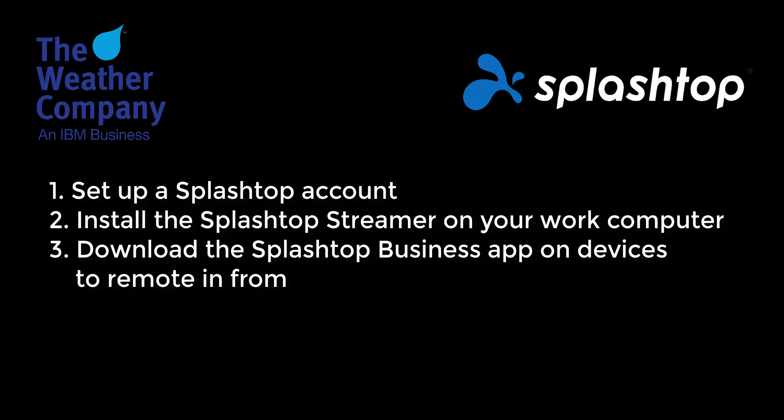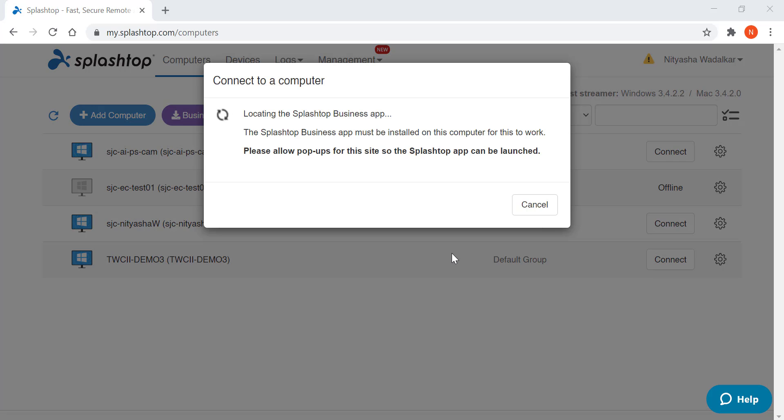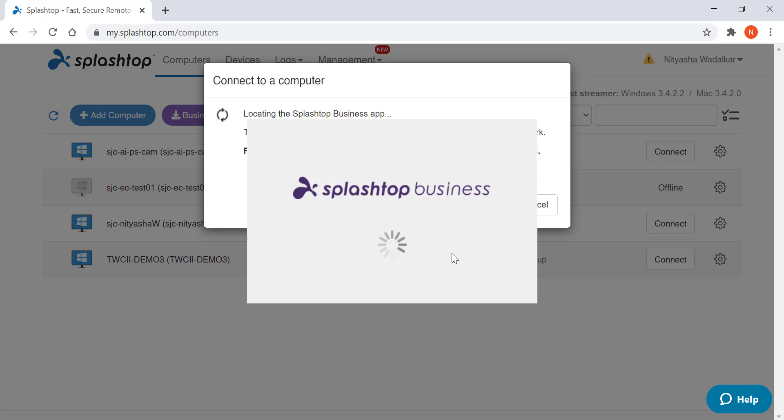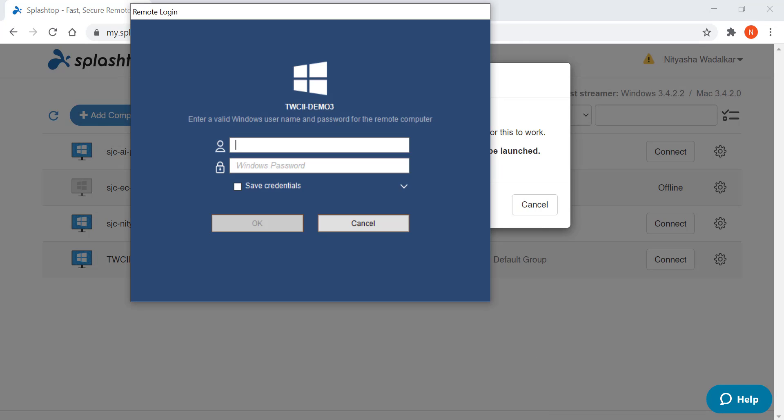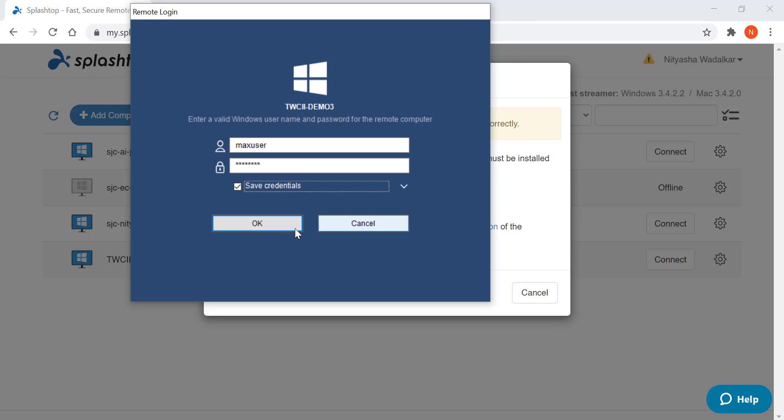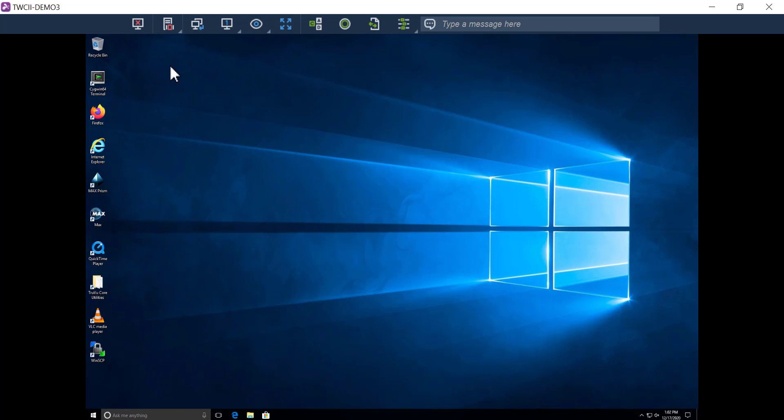The work computer will appear on your list in the my.Splashtop console or the Splashtop Business app. Just click connect to launch the remote session. I enter the credentials for the computer and am now remoted in.